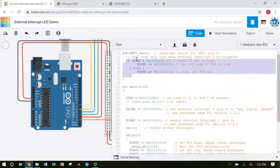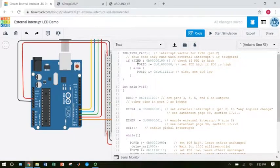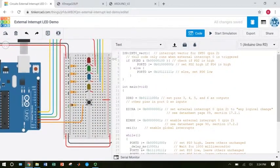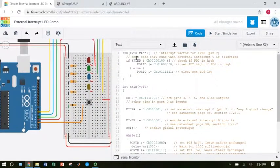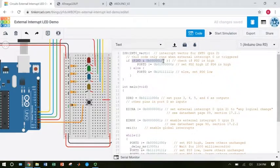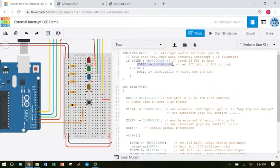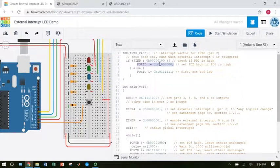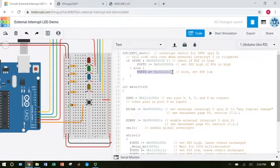This only gets checked now when the interrupt triggers. I have it set to check this on any logical change. So this interrupt is going to trigger when the button gets pushed and when the button gets released. Whenever that happens, it checks to see whether the pin is high or low. If the pin is high, that means I have just pushed the button, and the value of that pin is now high. It's going to turn the LED on. If the pin is low, that means I have just released the button, and it's going to turn the LED off.